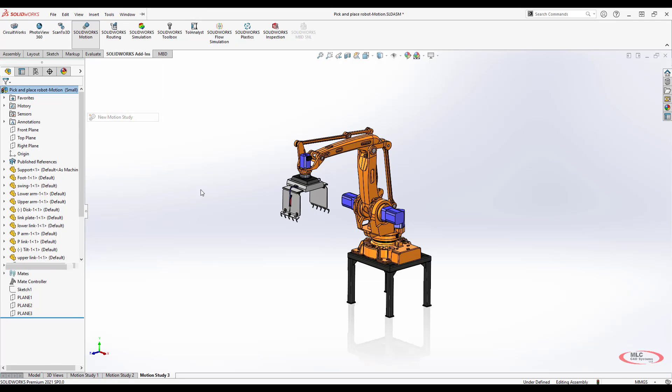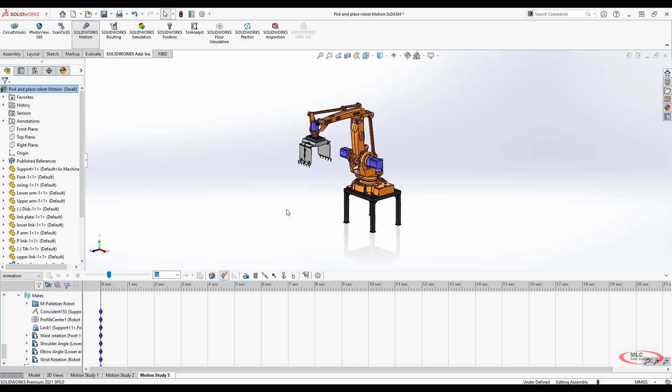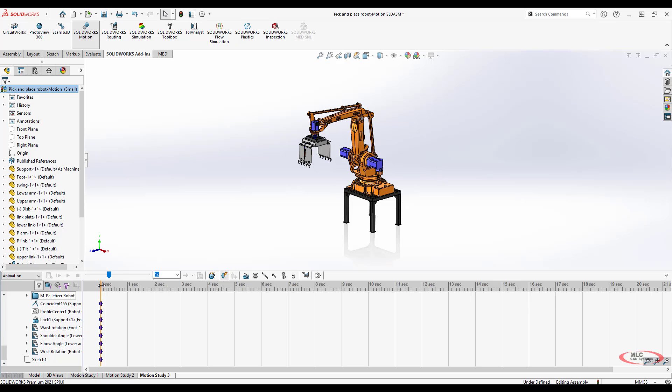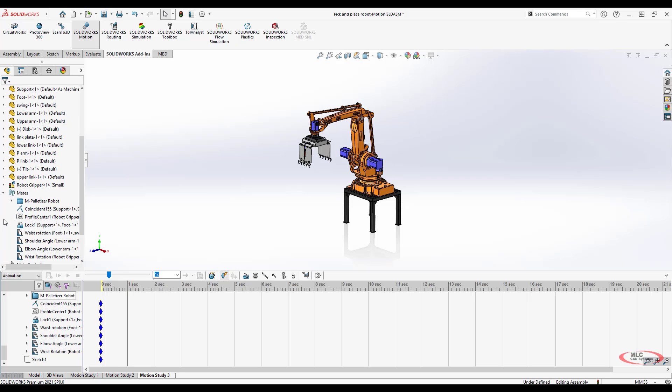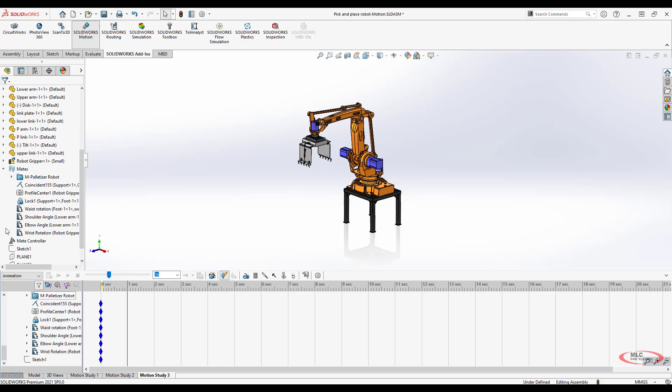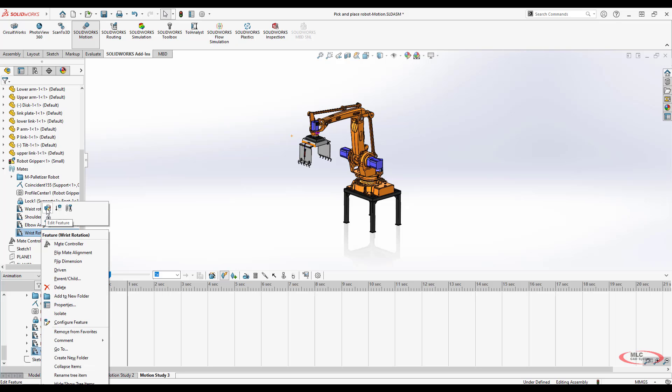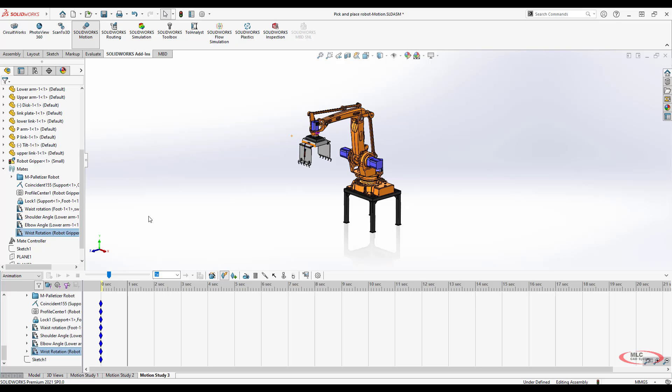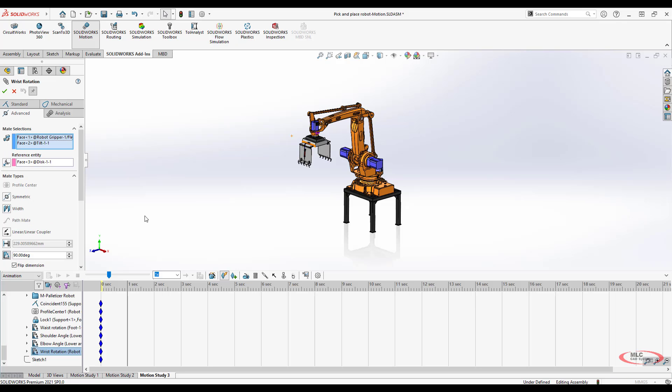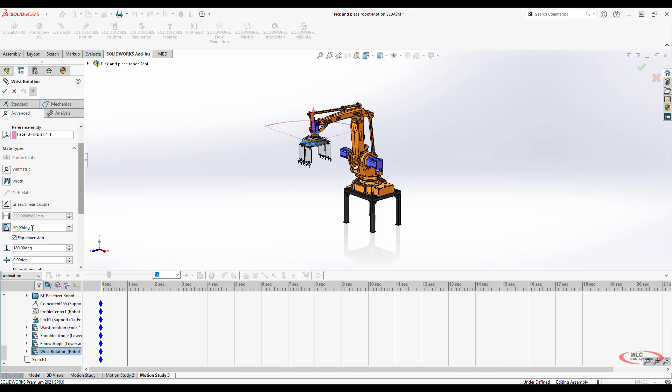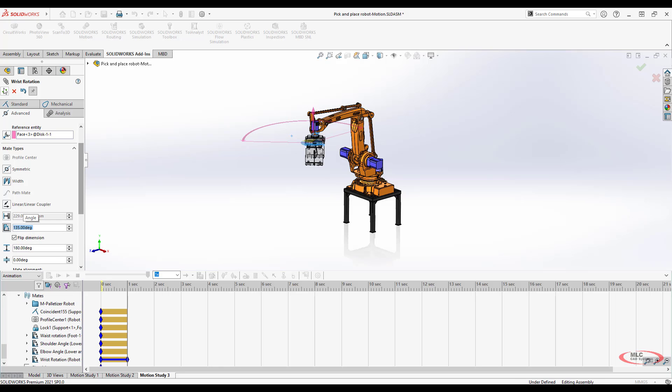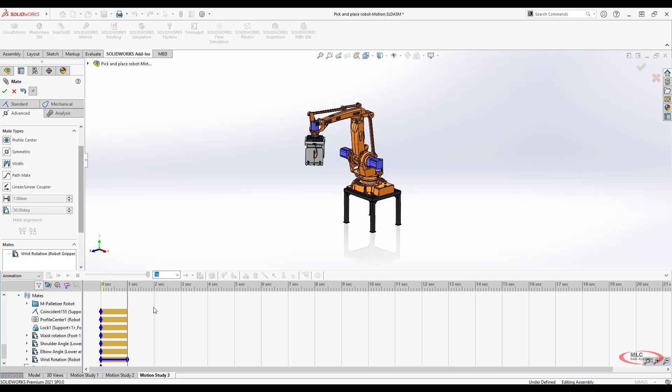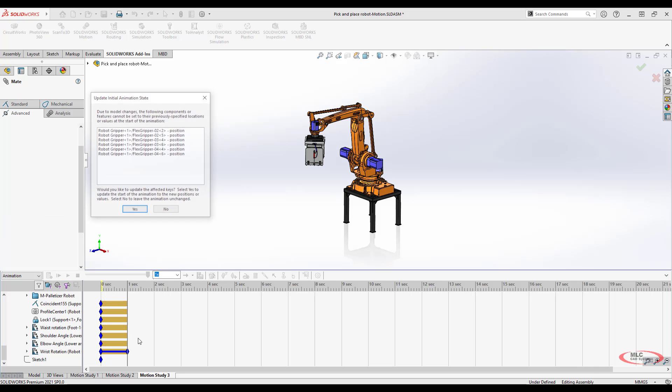We'll insert a new motion study so we have a clean starting point. We've seen this already before where you can come in and add mates and use those mates to automatically change positions. Easiest way to do that is to set the time where you want it to go, such as one second, and then you can edit the mate by editing the definition just the way you always would and then changing the nominal value. Let's do 135, and what that does is it applies it down in the timeline.